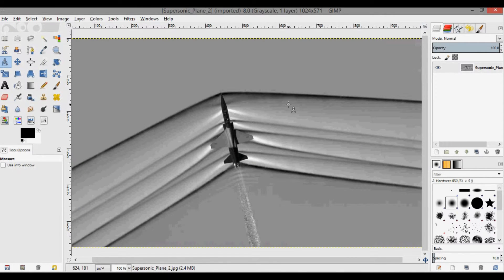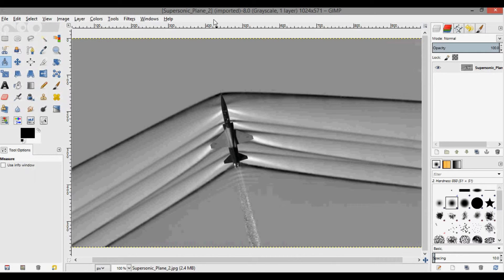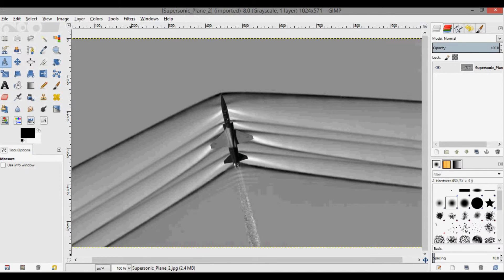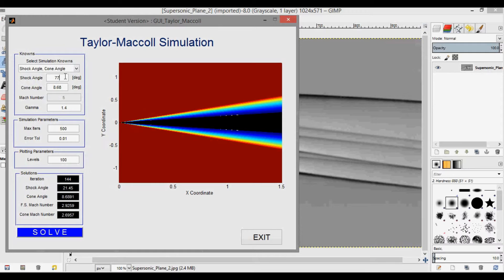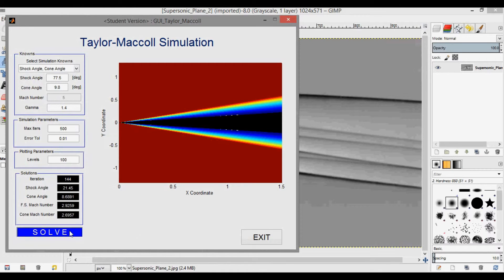And the last one that I've opened up is the plane flying at approximately Mach 1.09. Ignore the fact that there's a two up here. It's just because I have another picture named supersonic plane. And for this one, I'll open this up again. And the shock angle that I calculated was 77.5. And the cone angle was about 9.8. And then we can run this one until it converges.